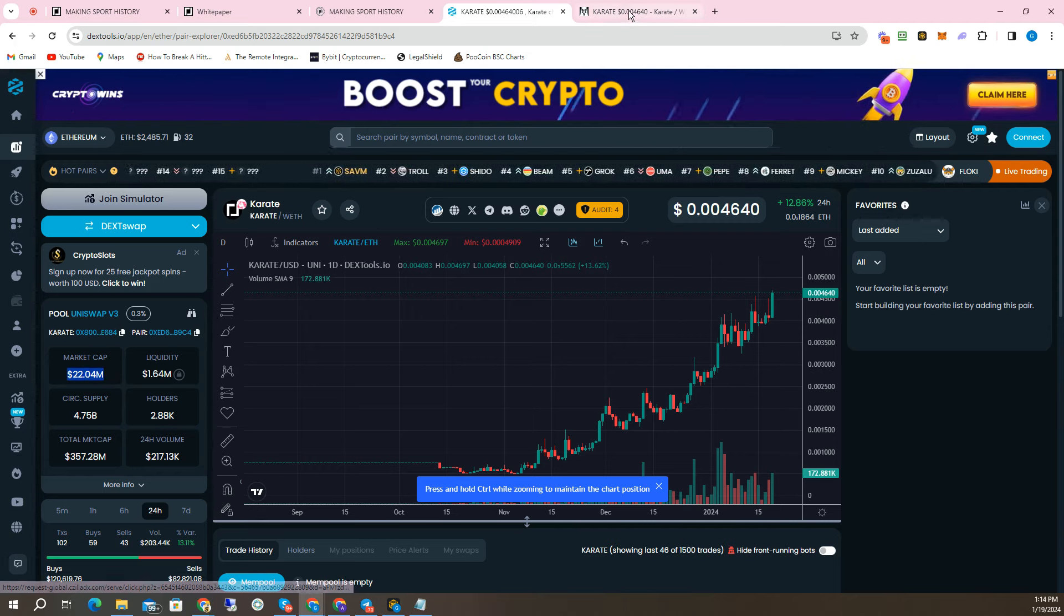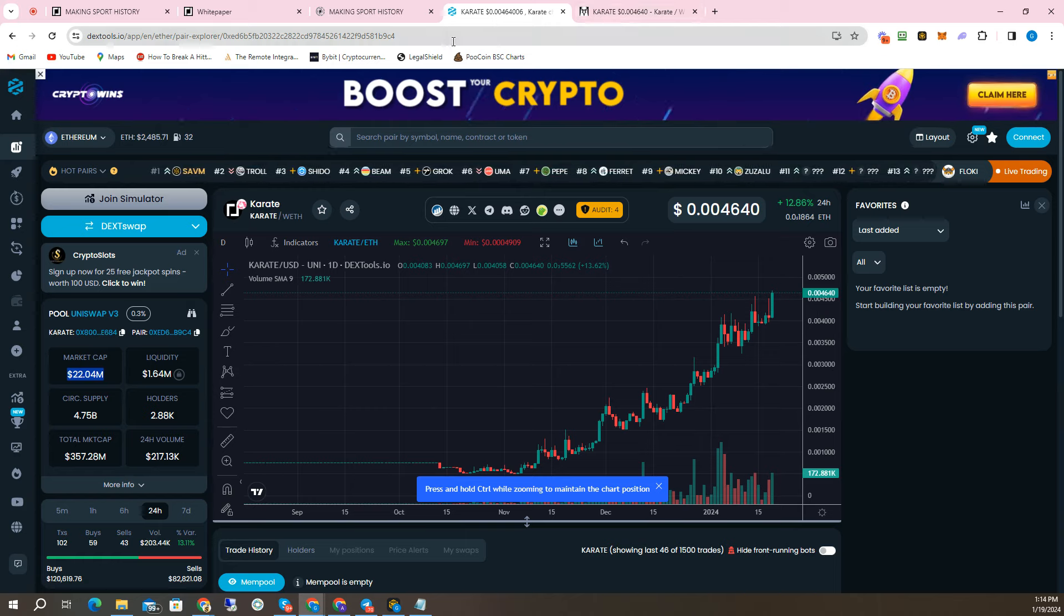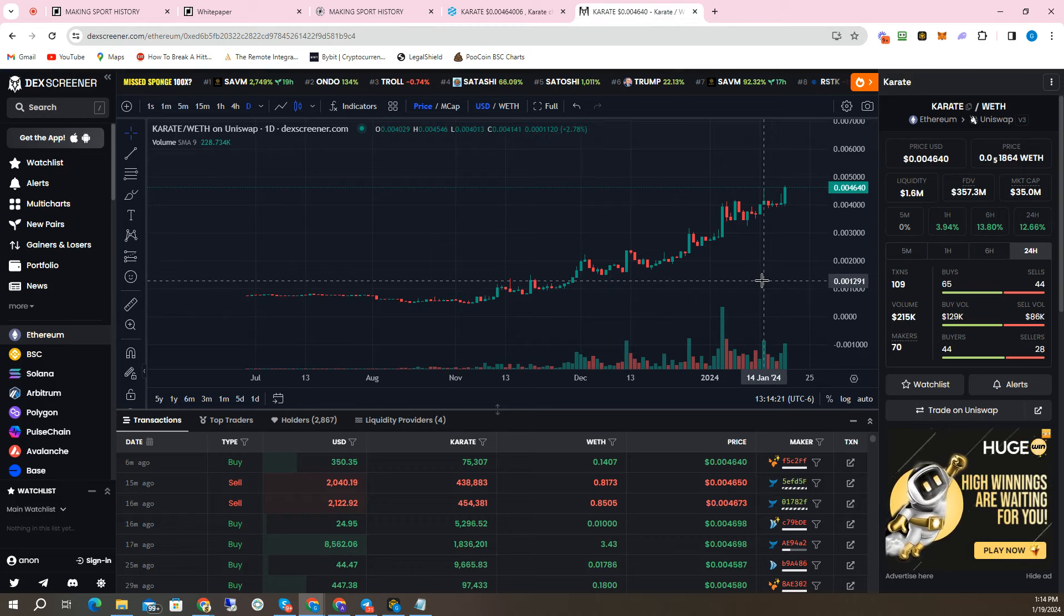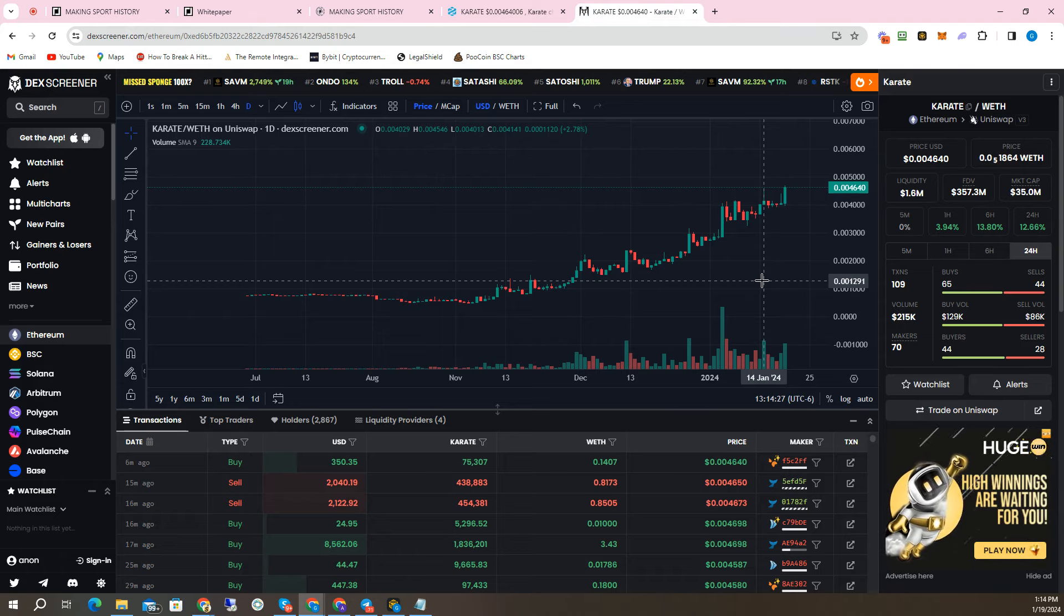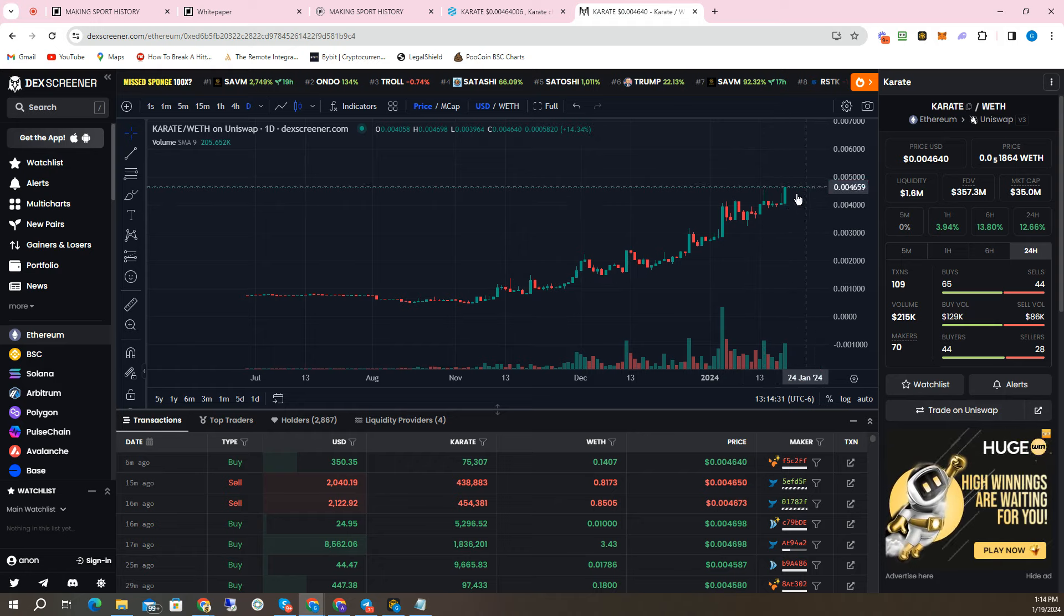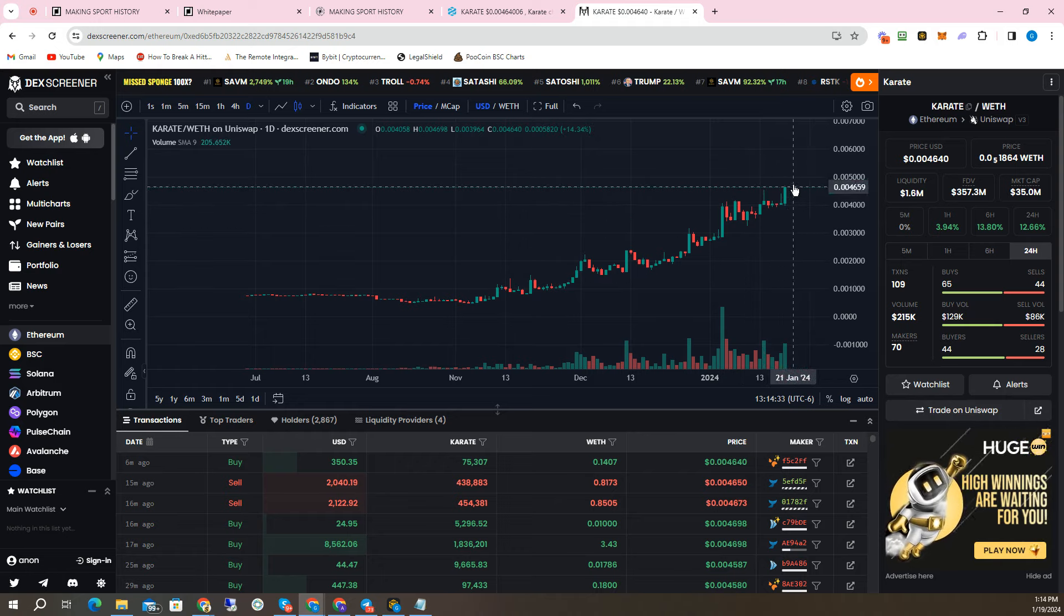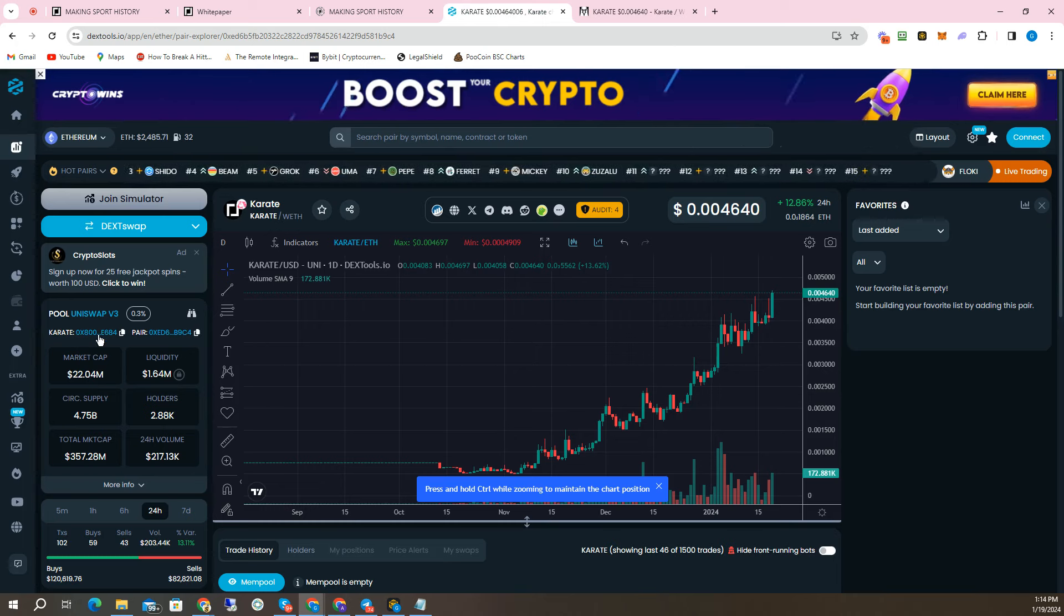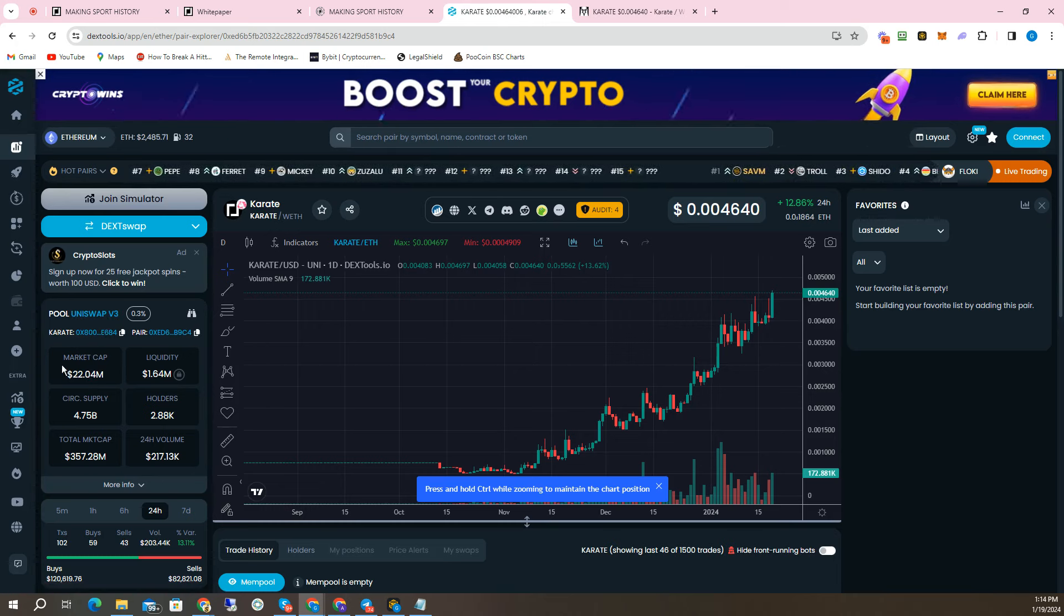If you go to DexScreener, you're going to see a $35 million cap there. But it doesn't matter, guys. I believe this is a multi-billion dollar cap potential. If this gets to a $1 billion market cap, you're looking at a 30x at this point, a 30x from here if it's a $35 million market cap. If it's a $22 million market cap, you're looking at more like a 45 to 50x somewhere in there. I think this could be a multi-billion dollar market cap.